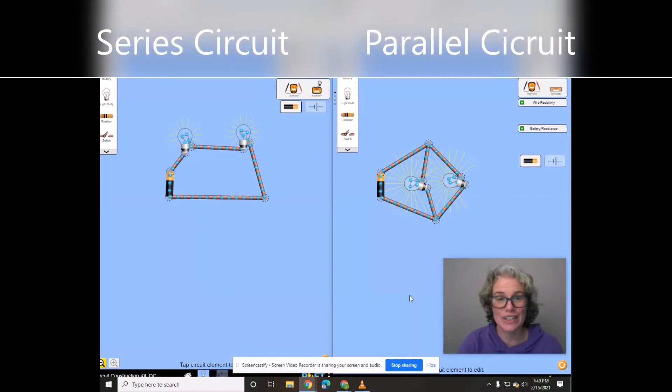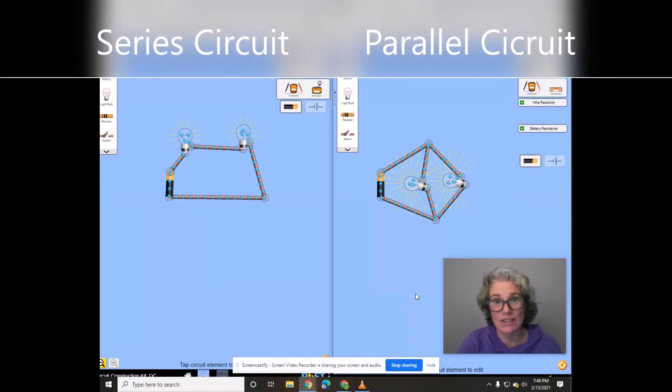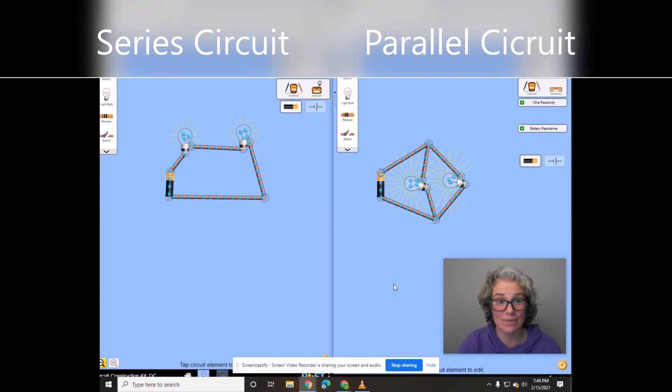Hi! Today we're going to talk about the difference between a series circuit and a parallel circuit.